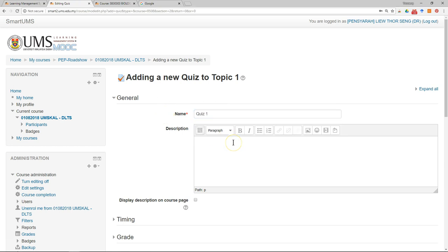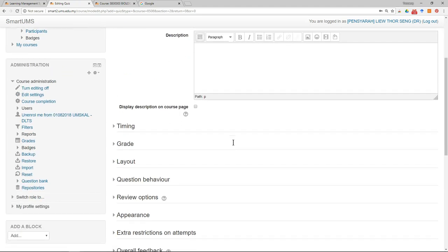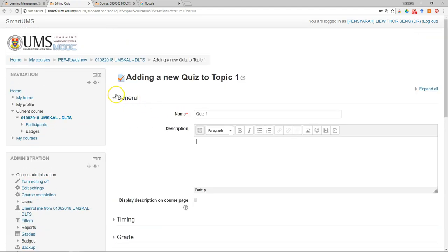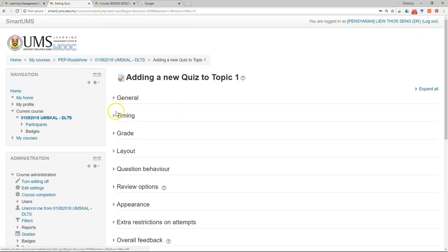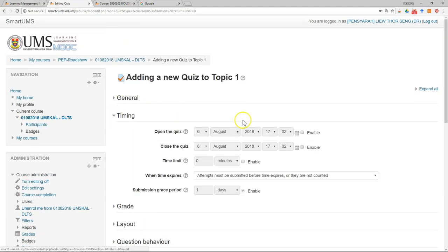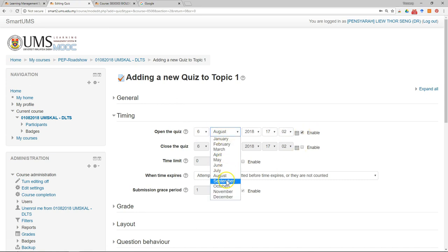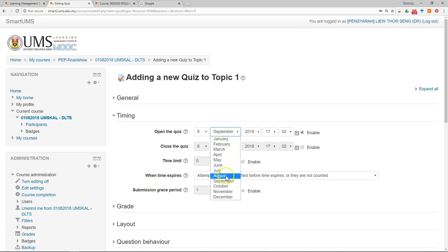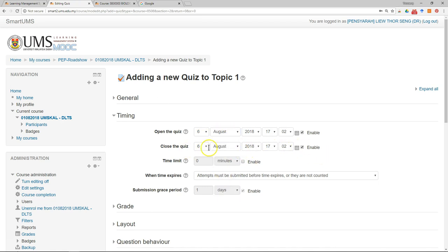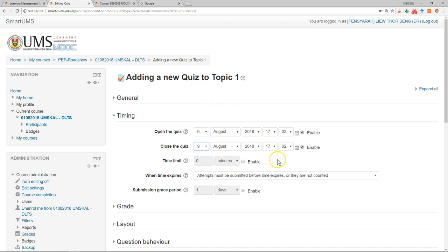Write the description and set the timing. So when the quiz will be open, when the quiz will be closed, and the time limit.